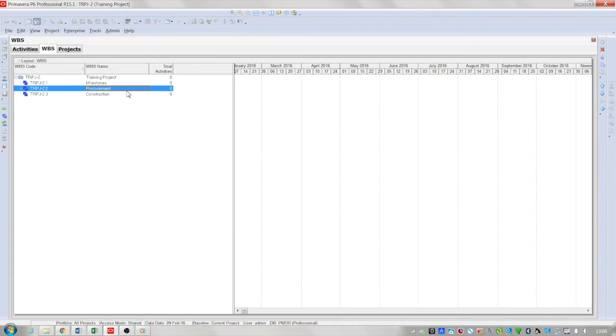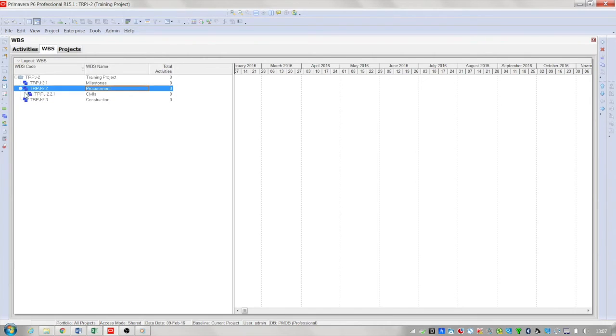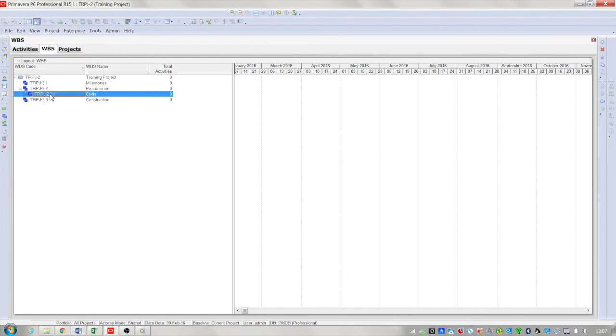To add WBS nodes underneath, for example procurement, it follows the same structure as before. You can simply press the insert key and let's say for example civils, and now underneath procurement there is a civils WBS node which follows the same coding structure as procurement itself.